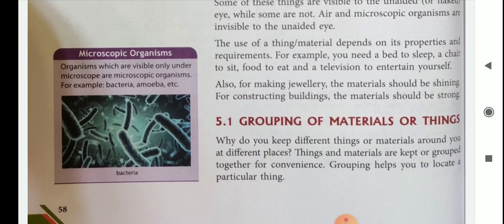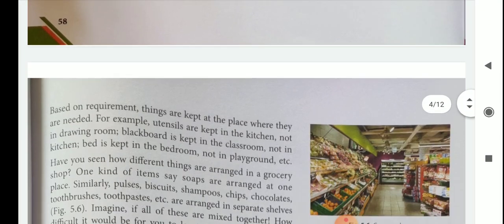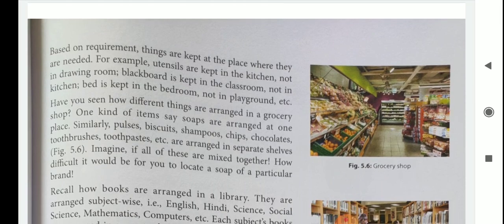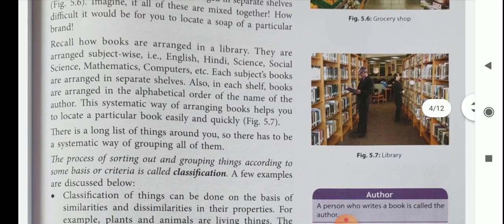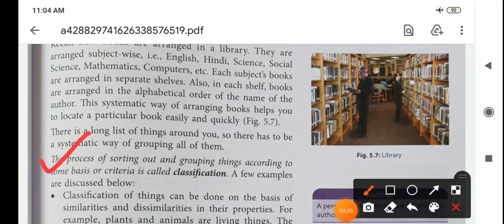Now we see grouping of materials or things. Why do we need to group materials? In the grocery shop, different materials are arranged in different shelves so we can find them easily. In the library, different books are arranged in different sections — subject-wise or author-wise in alphabetical order. The process of sorting out and grouping things according to some basic criteria is called classification.